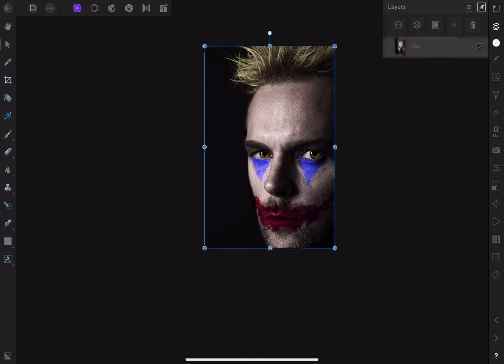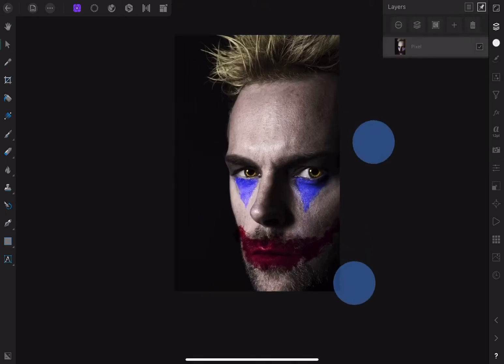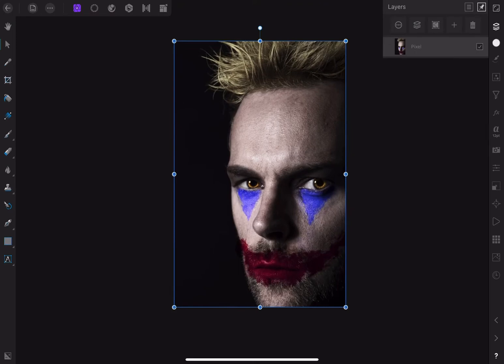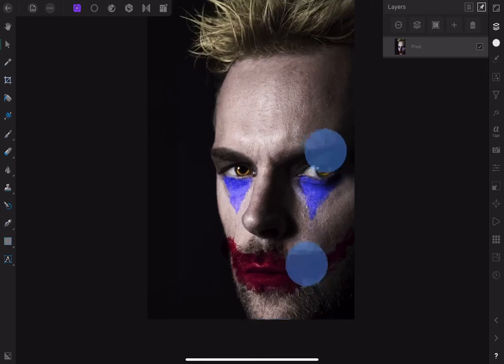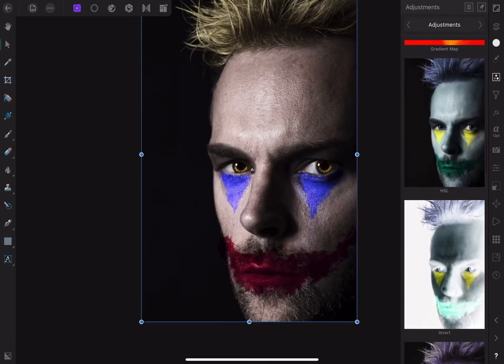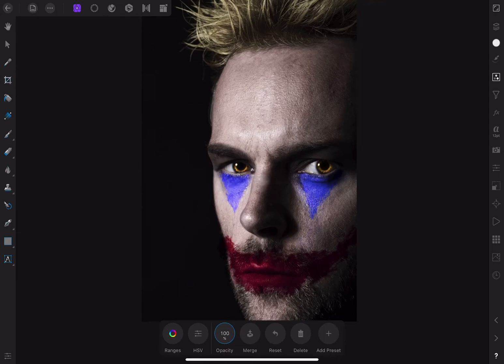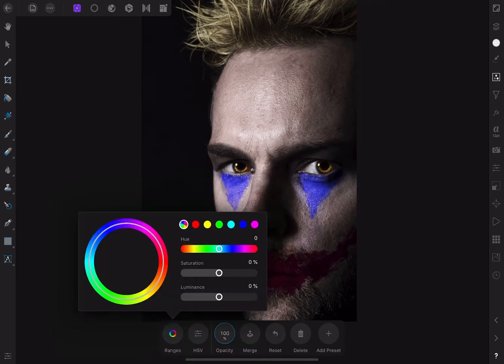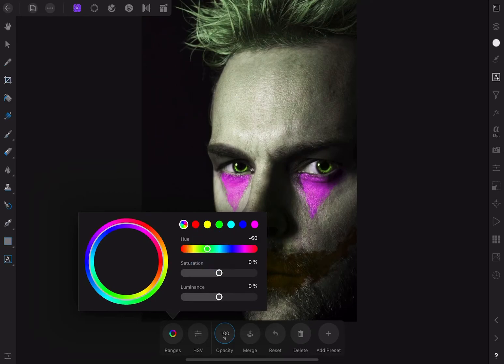Rasterize and Trim can be particularly valuable when you've got a lot of layers and you're trying to keep the size of your document under control. The first thing I notice about this image is he's got these really intense eyes, but I want those to be green. I can do that using an adjustment layer called HSL — this allows you to change the hue of existing colors. If I move this over you can see I'm moving his eyes towards green, which is exactly what I want.